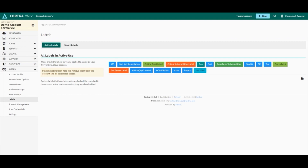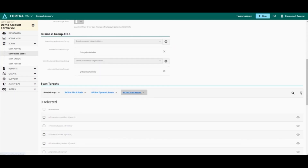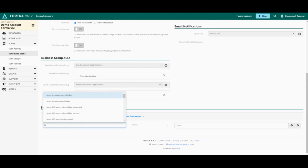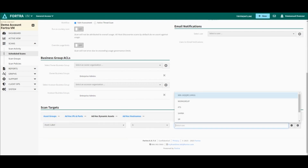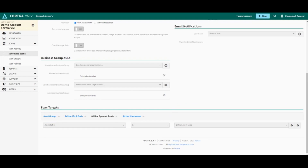Once the label is created, we can go to the scan creation screen and select the label in question to scan it. I click on New Scan, and on my target section, I will click on Ad Hoc Dynamic Assets. I will select Label and choose my Critical Assets, and then I can automatically scan all the assets that were added to this label.